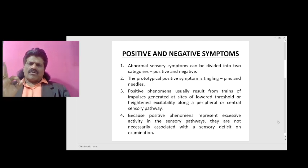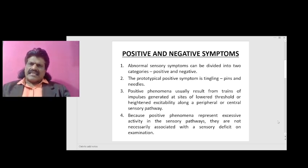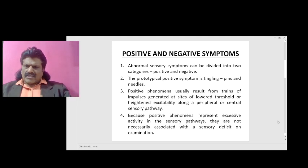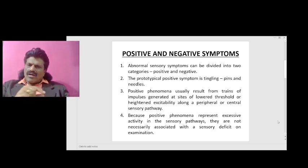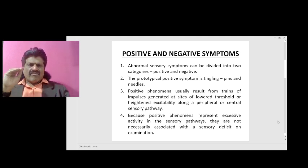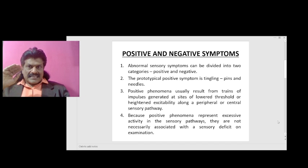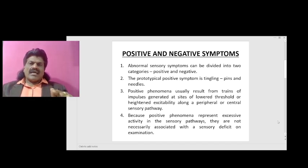The prototypical positive symptom is tingling or pins-and-needle sensation. Positive phenomena usually result from trains of impulses generated at sites of lowered threshold or heightened excitability along a peripheral or central sensory pathway. Because positive phenomena represent excessive activity in the sensory pathways, they are not necessarily associated with a sensory deficit on examination — a very important point which differentiates positive and negative symptoms.